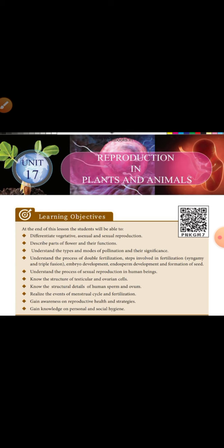Know the structure of testicular and ovarian cells. Testicular cells produce sperm cells - spermatogonia - and male reproductive organs. Know the primary and accessory organs, and ovarian cells produce egg cells - ovum. That's the structure.